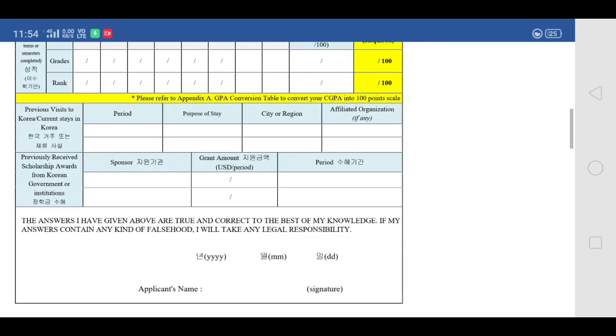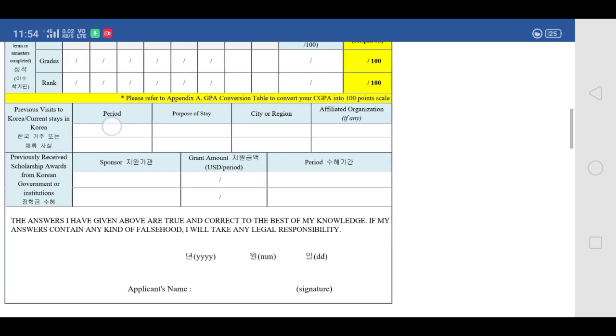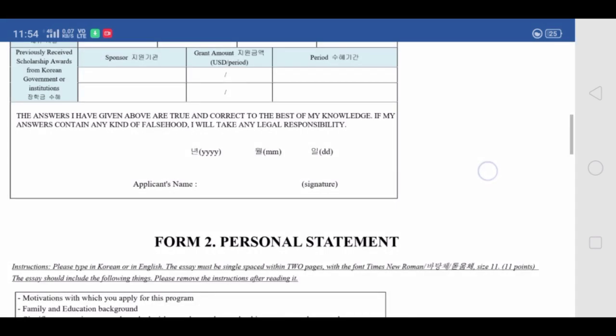If you have ever stayed in Korea, you have to write about it including the purpose of your stay. If you have previously received any scholarship, you have to write about that scholarship as well. Then at the bottom, write the year, month, and date — basically the date on which you are filling out the form. Write your full name in the same sequence as above, and then do your signature. Signature and photo must be done after printing the application form — not in digital format.